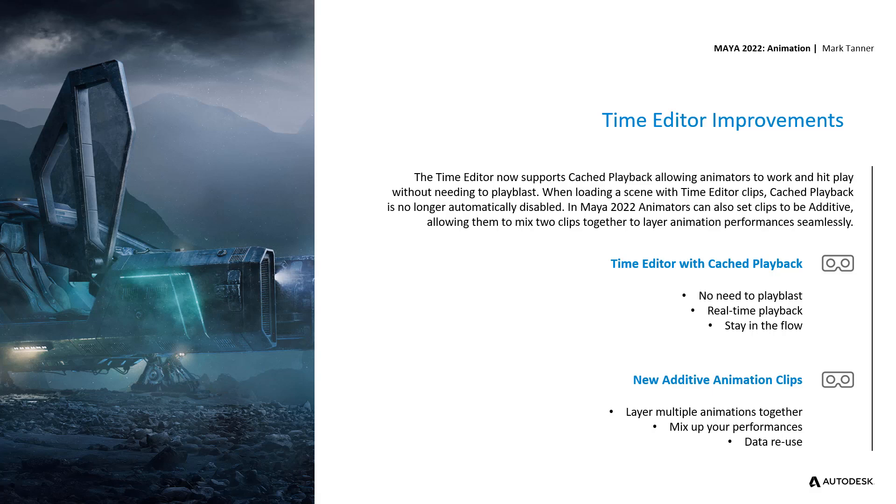With Cache Playback support in the Time Editor, there's no need to playblast your complex scenes to get the runtime playback that you're after. You can stay in the flow and animate at target frame rate speeds.